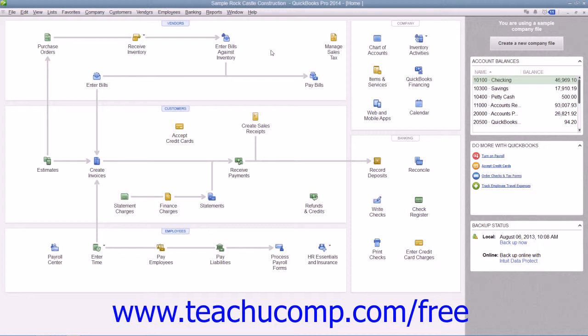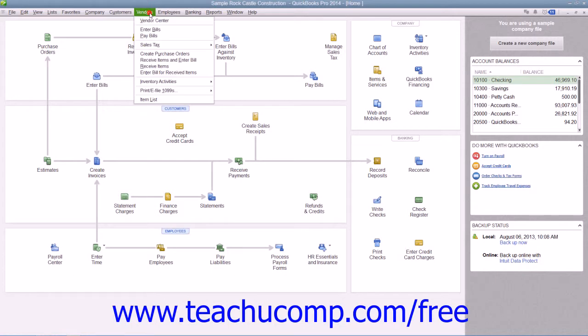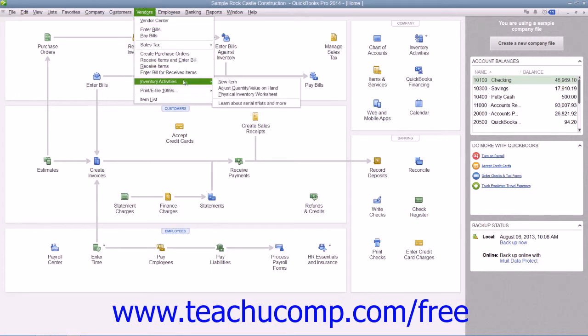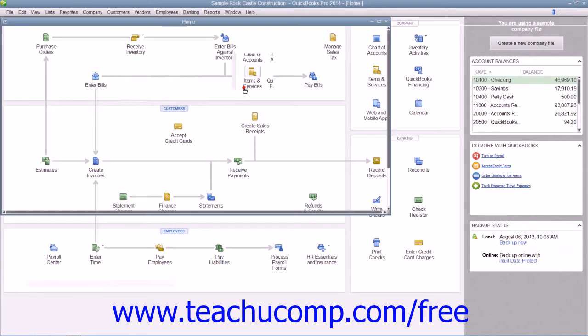QuickBooks allows you to do this by using the Adjust Quantity and Value on Hand window. To view this window, select Vendors from the menu bar, roll down to Inventory Activities, and then choose the Adjust Quantity/Value on Hand command.